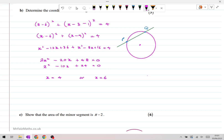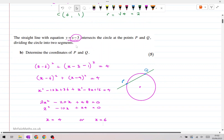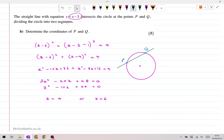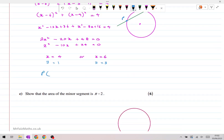We know what the x coordinates are, but we need to find the full coordinates of points p and q, so we also need the y coordinates. To find the y coordinate, substitute into y equals x minus 3. Substituting x equals 4 gives y equals 1, and substituting x equals 6 gives y equals 3. So point p is at 4 comma 1, and point q is at 6 comma 3.